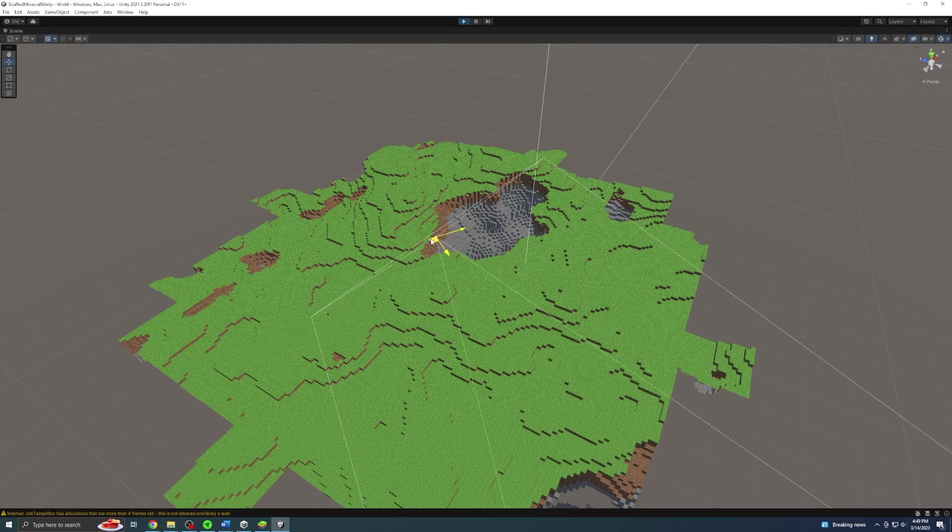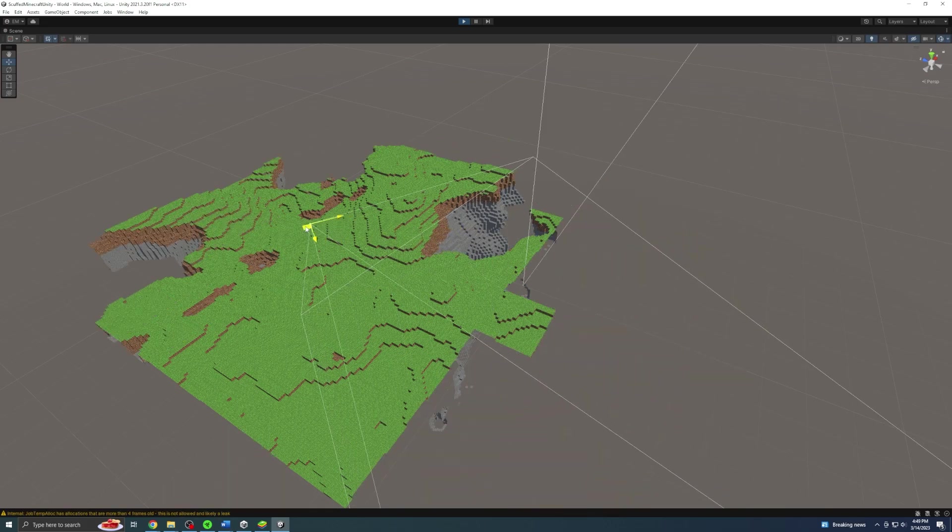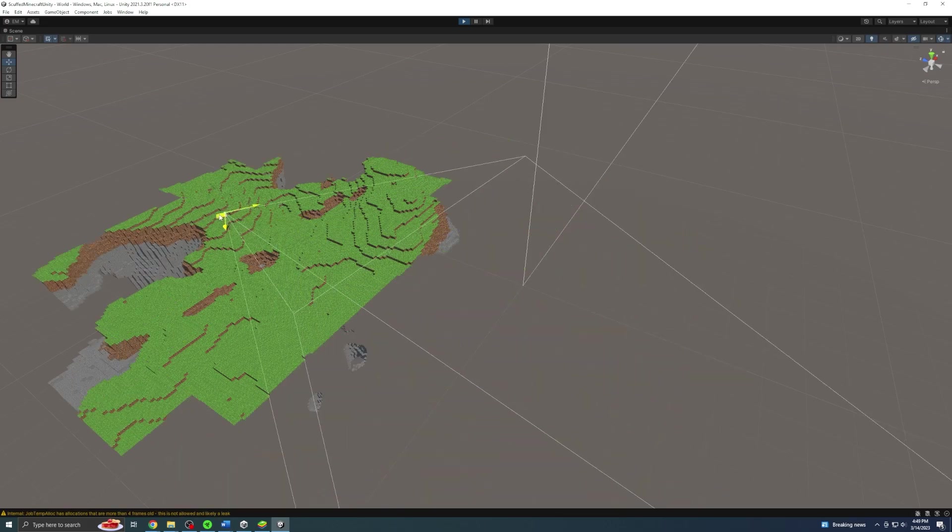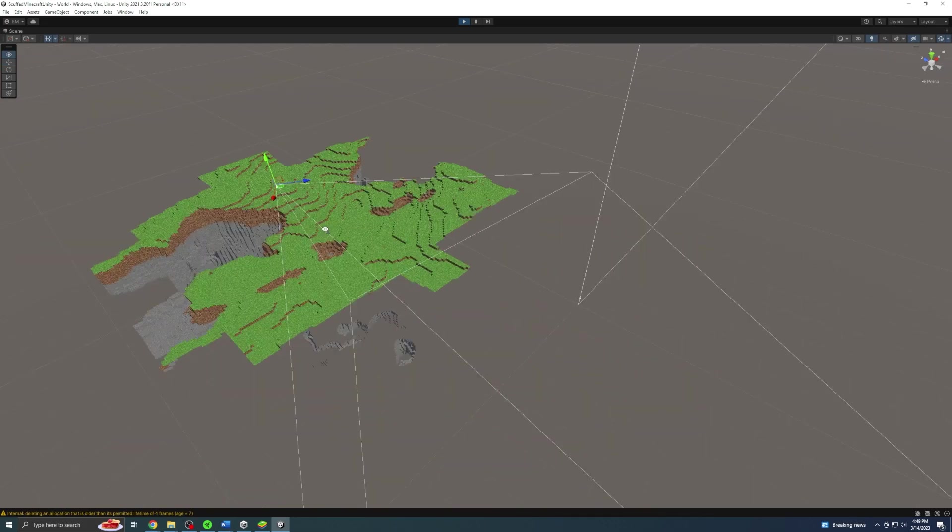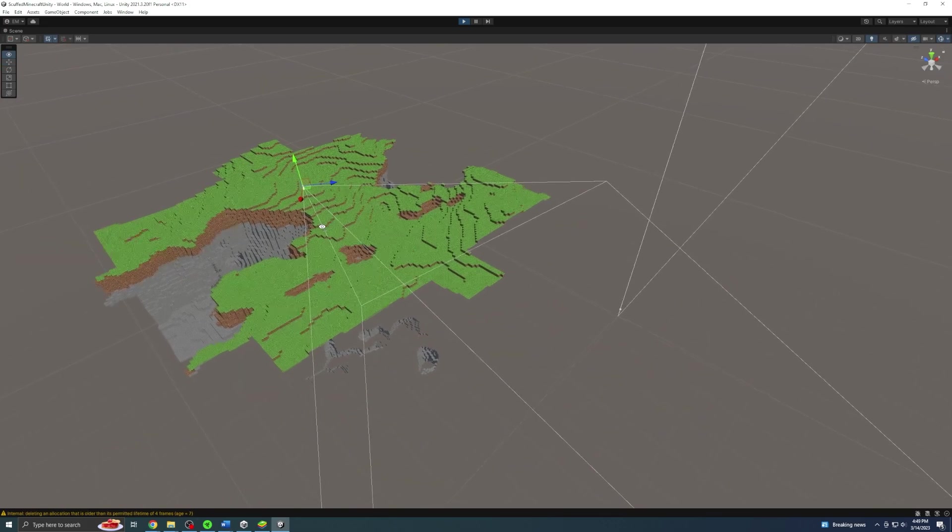Just like last time, I somehow managed to lose all of the footage of making infinite worlds, but here's a demonstration.